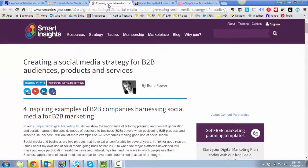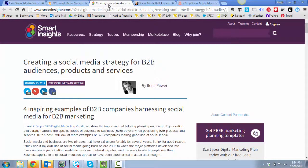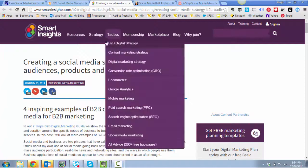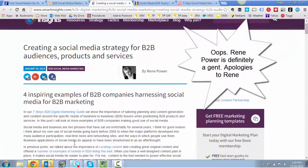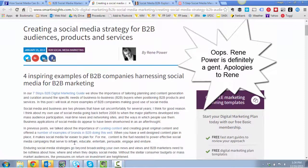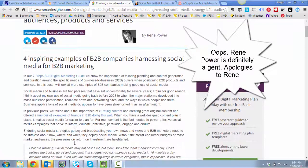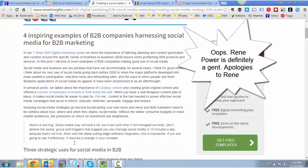Next one is creating a social media strategy for B2B audiences, products and services by Rene Power. And one of her key points is basically meeting the market where they are. And I strongly agree with that.